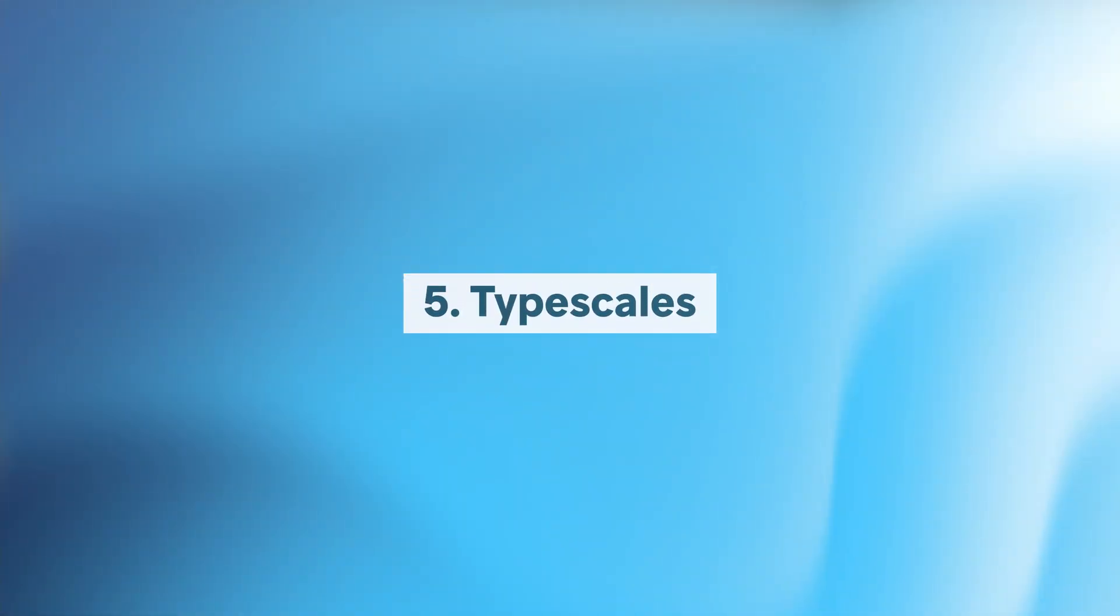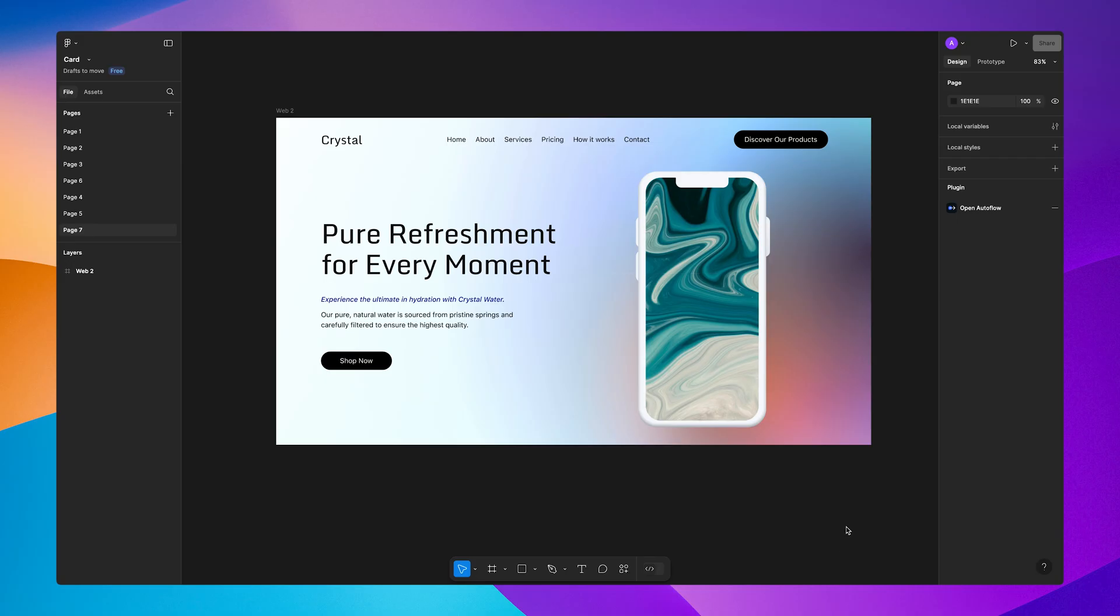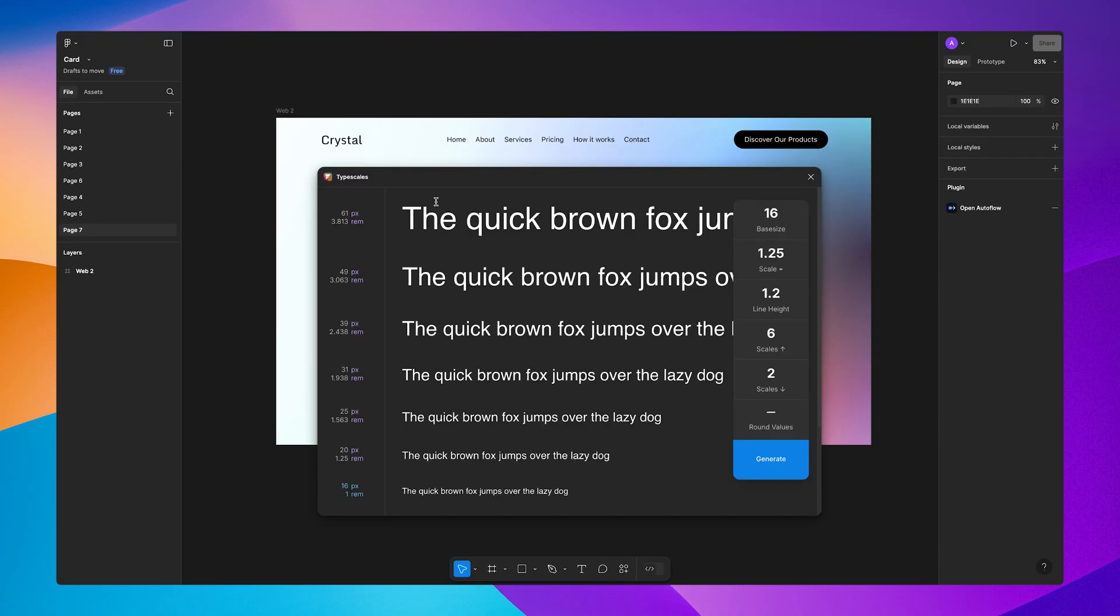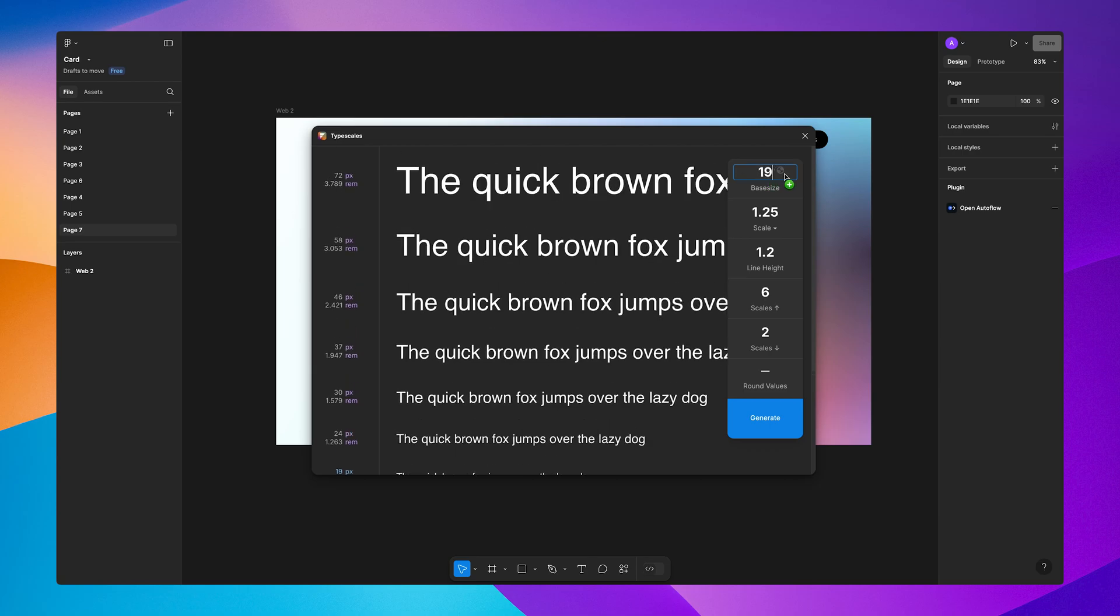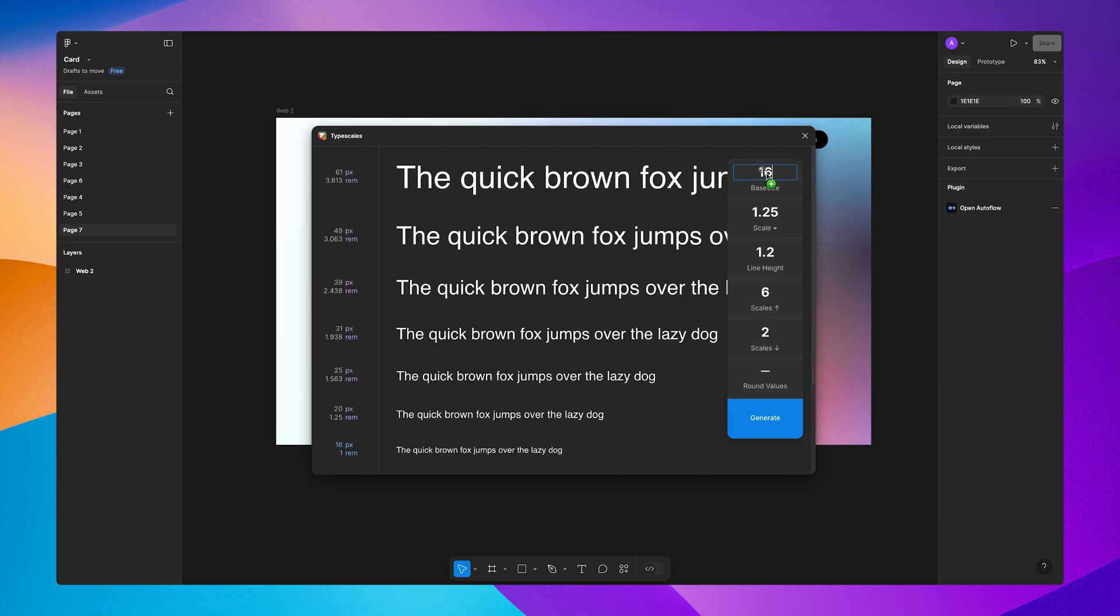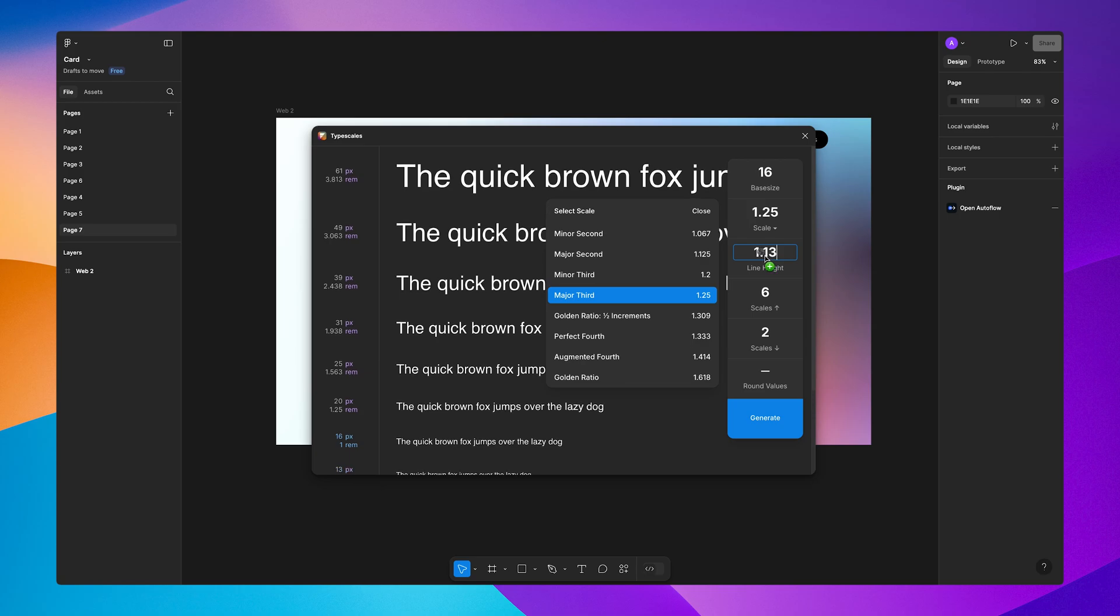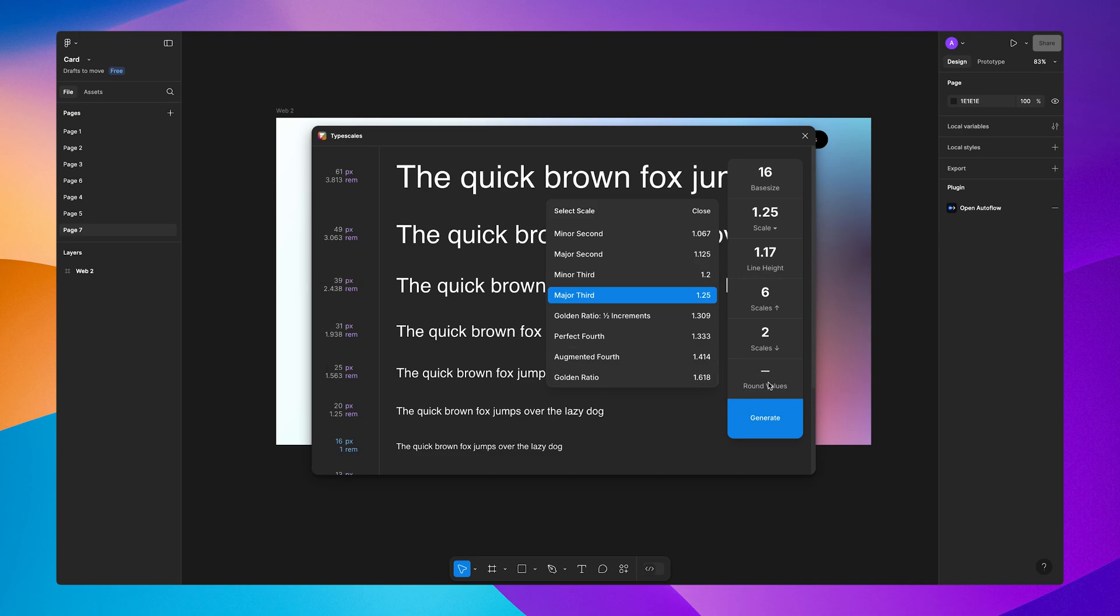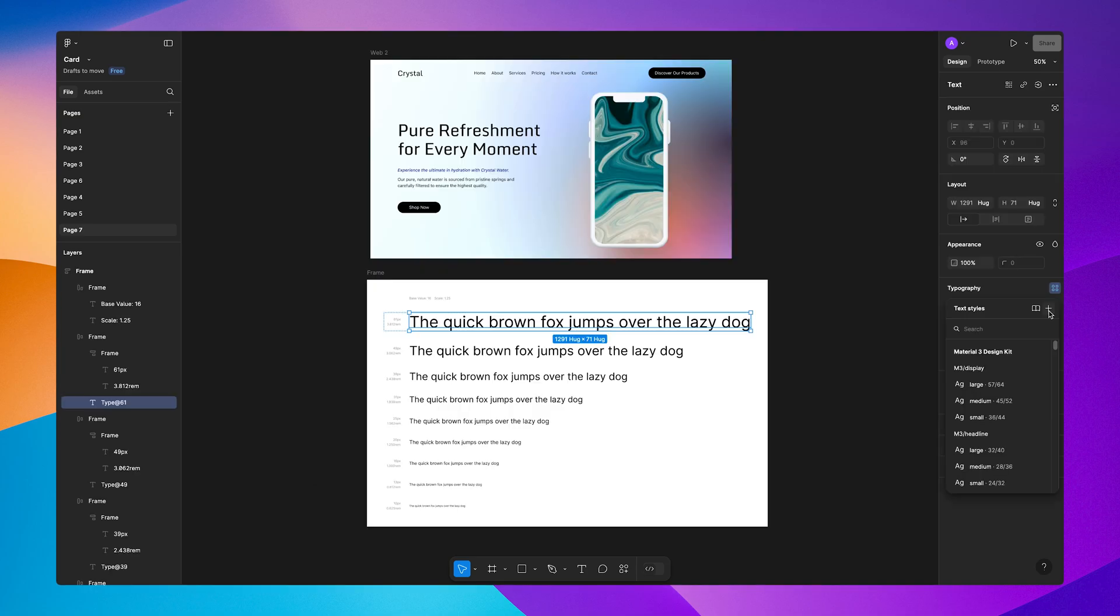Finally, we have Type Scales, an essential plugin for managing typography. This plugin lets you create harmonious and responsive typography scales with ease. Quickly define font sizes and line heights and test typography styles directly in your design. This plugin is perfect for designers who want to maintain consistency and readability across their projects.